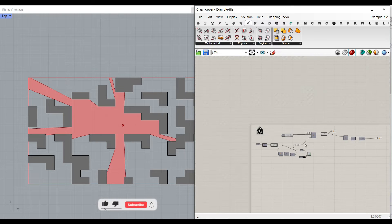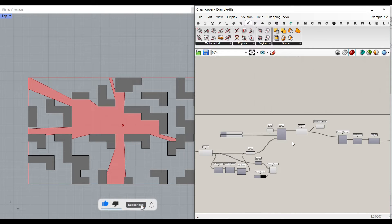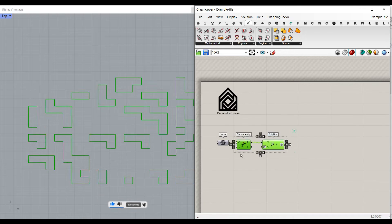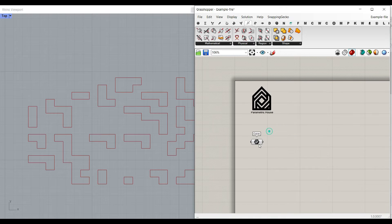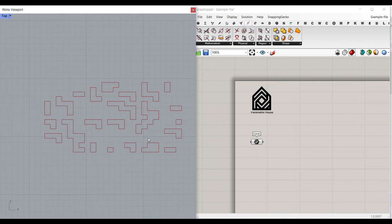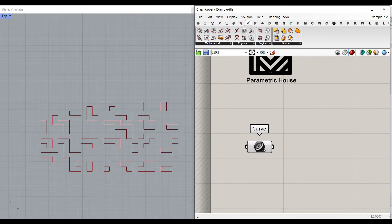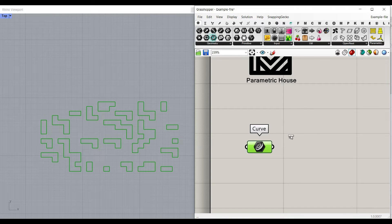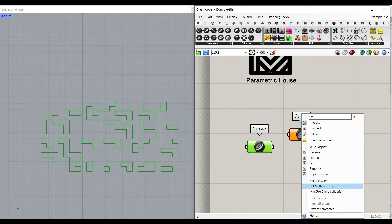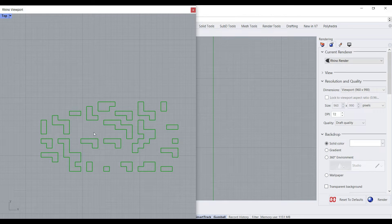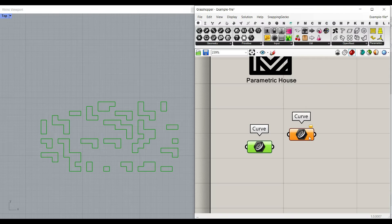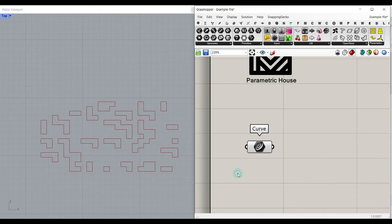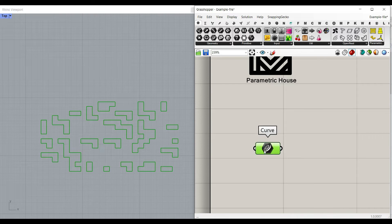Let's get started from scratch and talk about how we can use the ISOVIST plugin. I have used a series of curves and internalized these curves in Grasshopper. You can just draw a series of obstacles and bring them into the input menu. Go to the params menu, geometry, and use the curve component. Right-click and set multiple curves, select all of the curves you have defined in Rhino, and bring them back. You can also right-click and internalize this so it's completely inside the Grasshopper canvas.